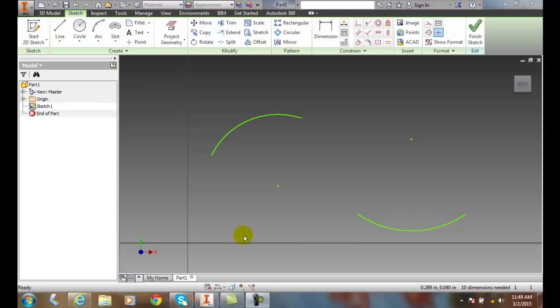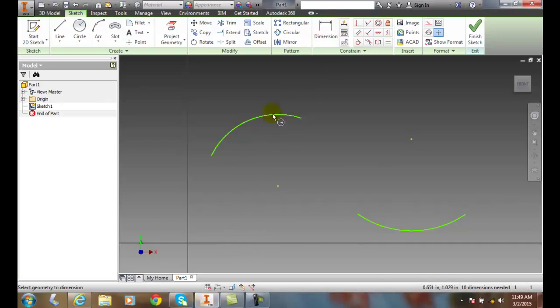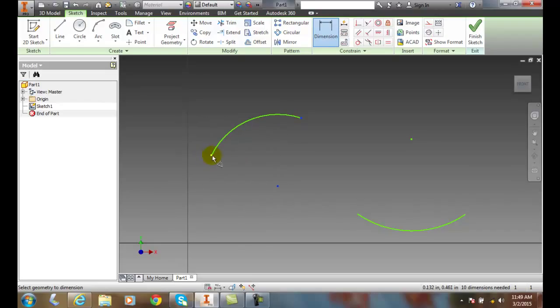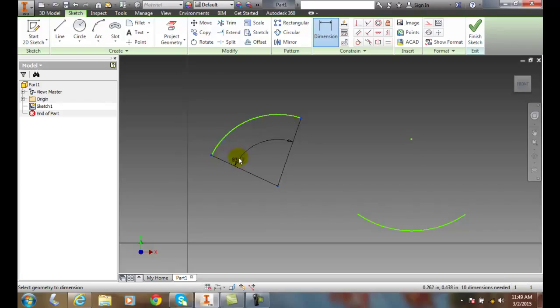So we can come out here and say dimension. We can pick on this particular arc. We can then pick on the other one and now we get the angular dimension.